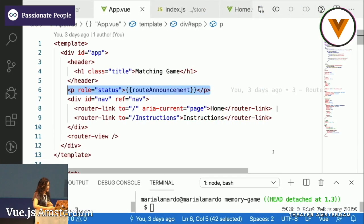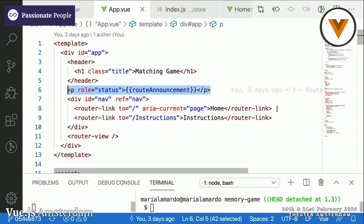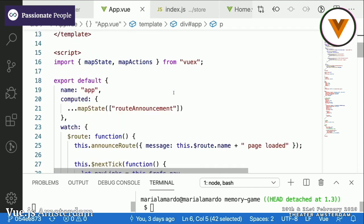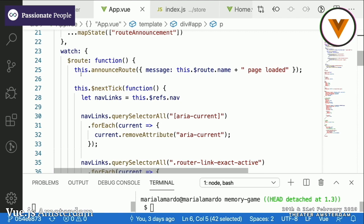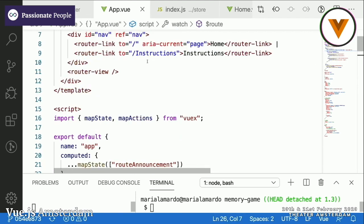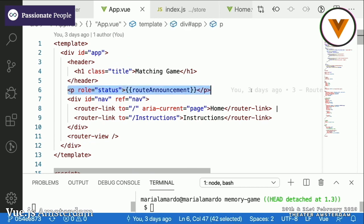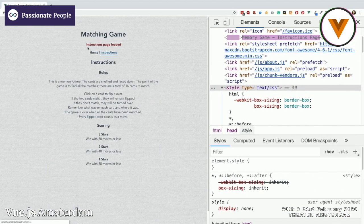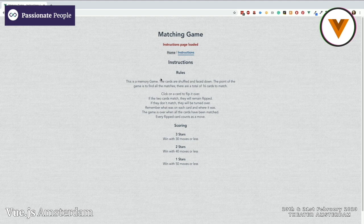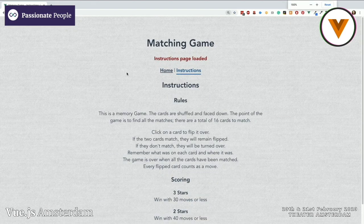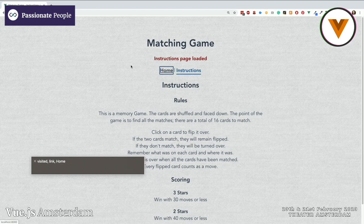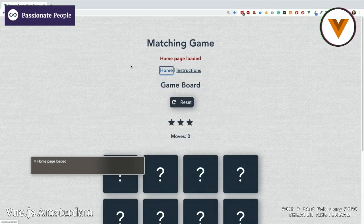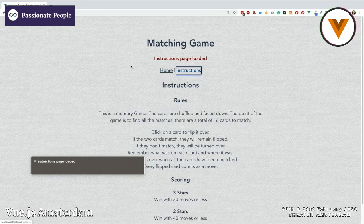So I have given this a route announcements element which I am updating by watching for route changes. Every time the route changes, it updates. It's best practice to hide this from the user visually, but I've made it visible so you can see it appearing. Let me zoom in so you can see what the screen reader would read. Turning on VoiceOver: as I navigate between Home and Instructions, you can see 'Home page loaded' and 'Instructions page loaded' are announced — that's already a lot better for the users.